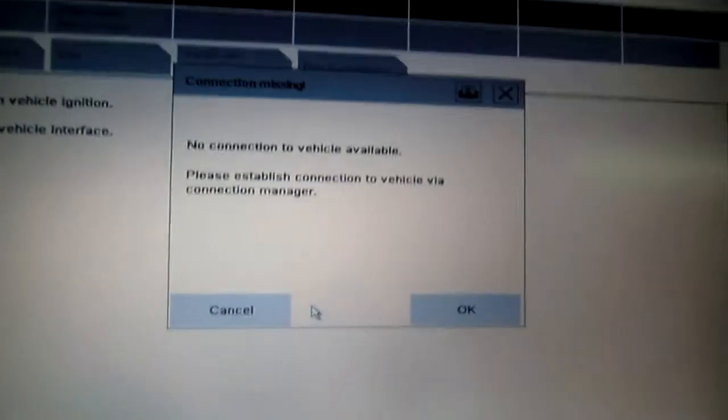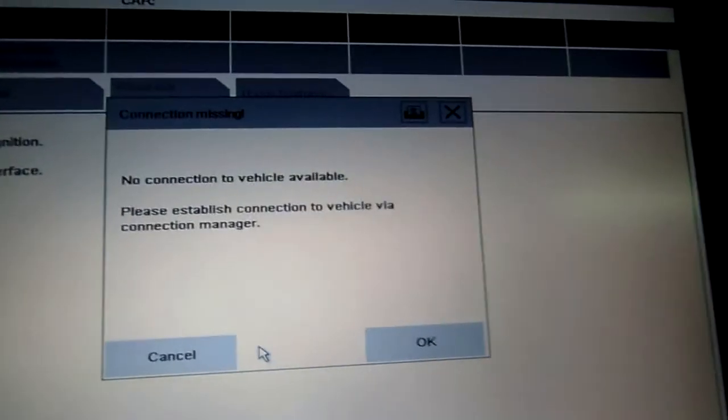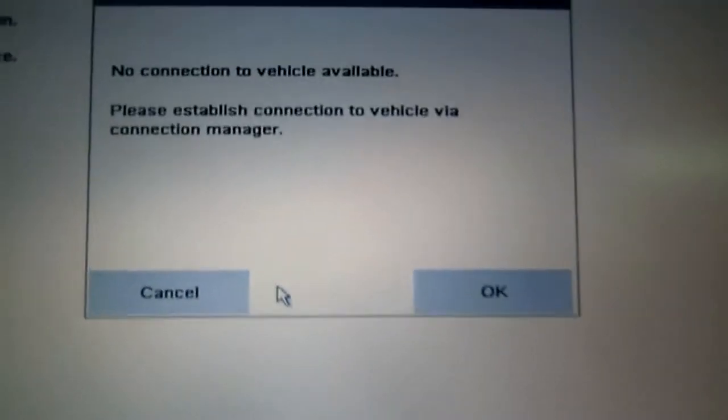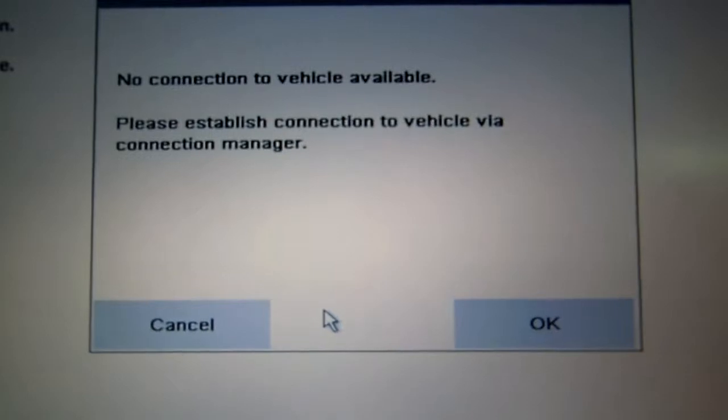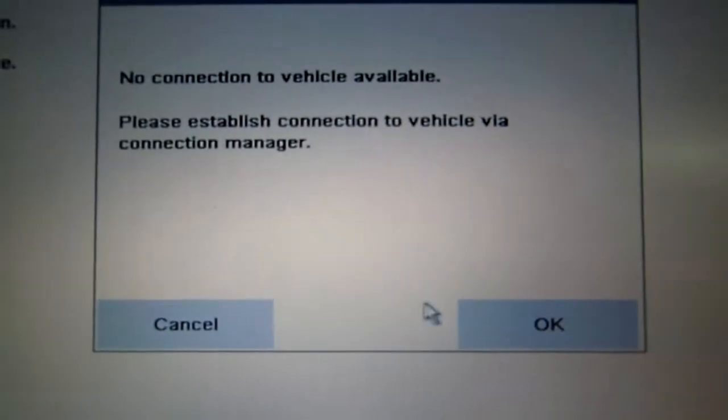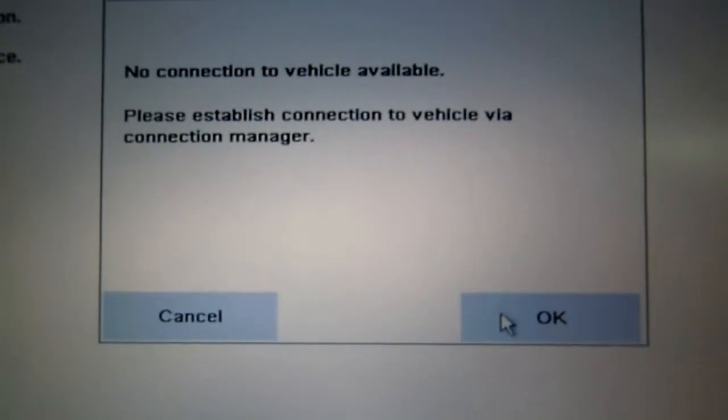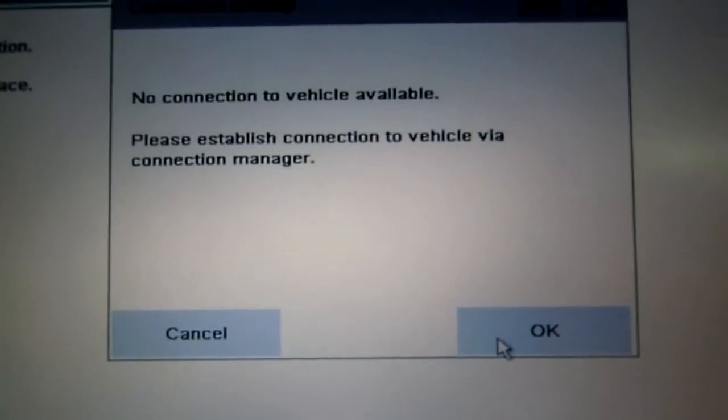Of the resource, this is what is happening. No connection to vehicle available. OK, we go again here. Nothing happened.